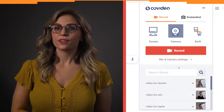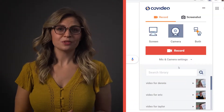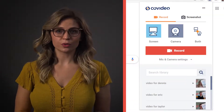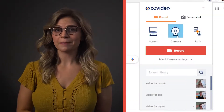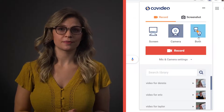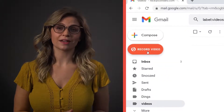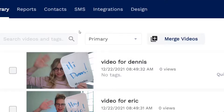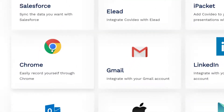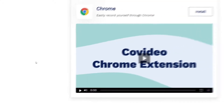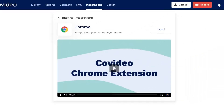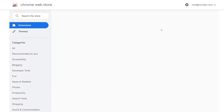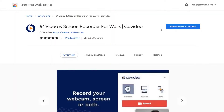With the Covideo Chrome extension, you can record your screen, webcam, or both, as well as recording a video directly within Gmail. To install it, go to Integrations, then select Chrome. Clicking Install will take you to the Chrome Web Store where you can add it to your browser.